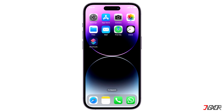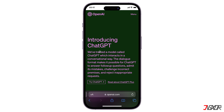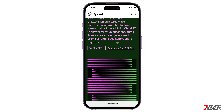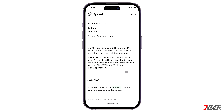Officially, direct integration of ChatGPT into WhatsApp is not yet available. However, there are some workarounds you can try. One possible solution is to register for a WhatsApp Business account and integrate ChatGPT's API to create your own chatbot. However, this approach is complex and requires advanced programming skills.